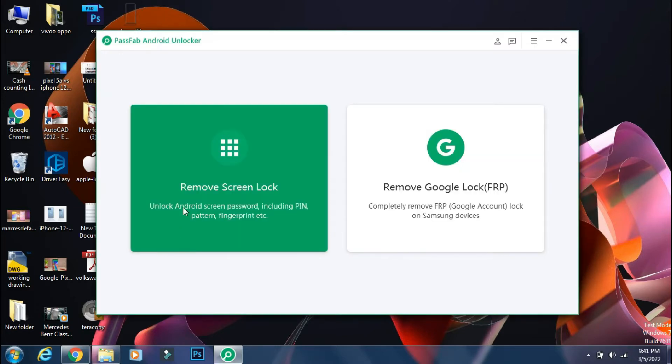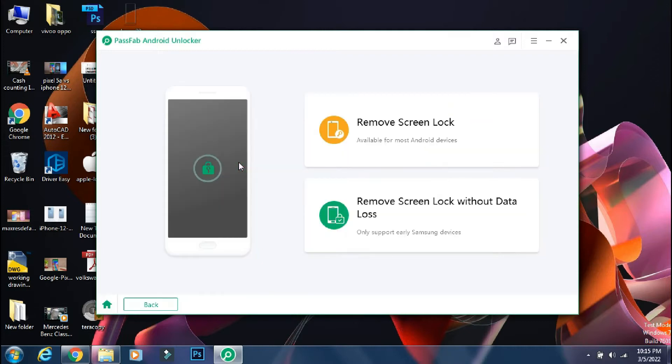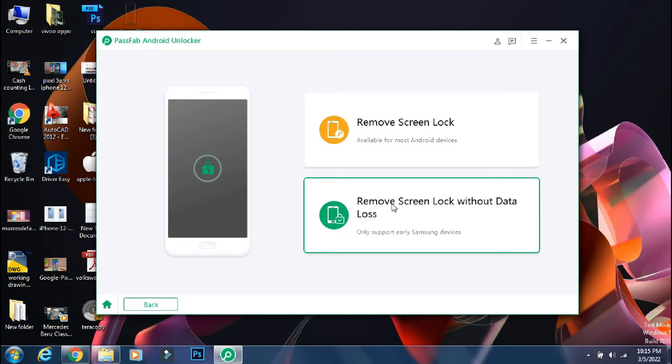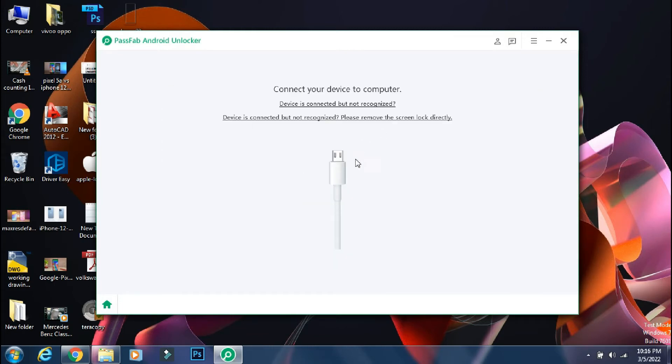So for now, I will select the remove screen lock option. Here you have two options. One is remove screen lock, which works on 90% of the phones. And next one is remove screen lock without data loss, which works on some older Samsung phones only. So if you have an old phone, you can select the second option. Mine is Galaxy Note 10 on Android 11. So I will select the first option.